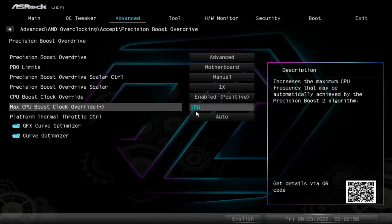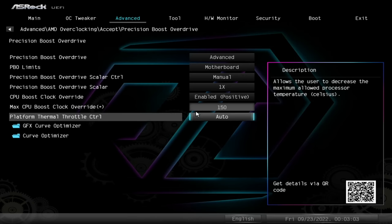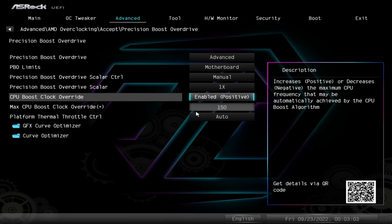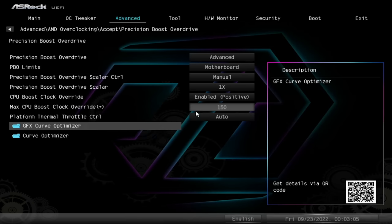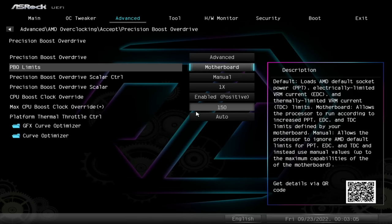We can also change the boost clock override. We can give it plus 200 megahertz, plus 150 megahertz, plus 100 megahertz. This CPU seems to be perfectly fine with plus 150 megahertz. I've also set the PBO limits to the motherboard limits, which means that we're going to probably enter a situation where the CPU is limited thermally rather than in terms of power.